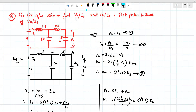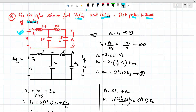For the network shown, find V1 divided by I1 and V2 divided by I1, and plot the poles and zeros of V2 divided by I1. This is the circuit given in the time domain, so for simplification we need to convert it into the frequency domain.